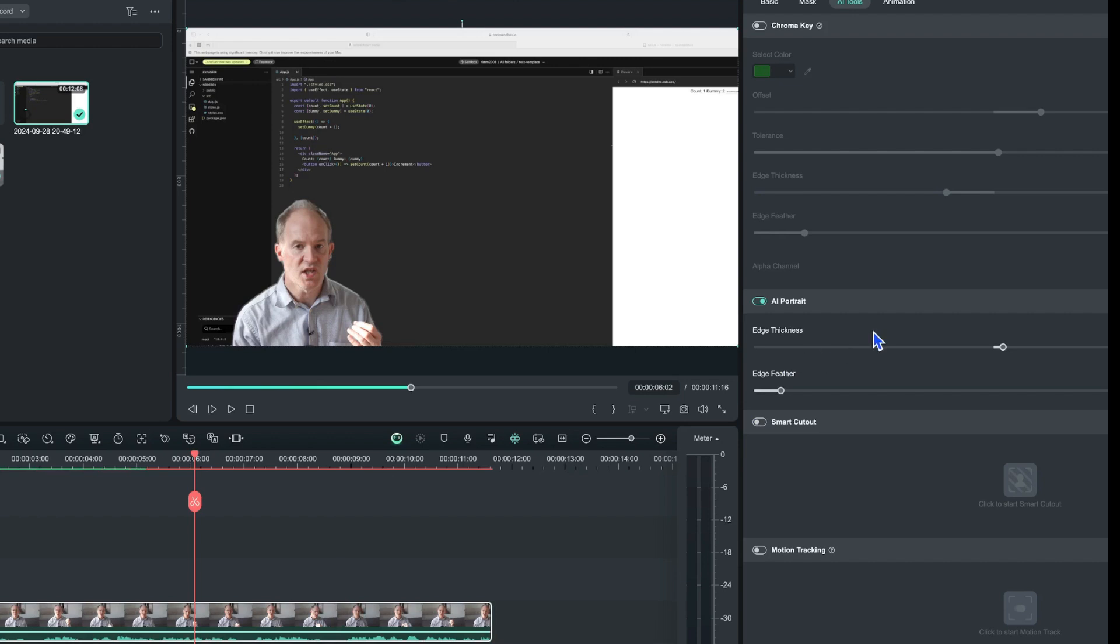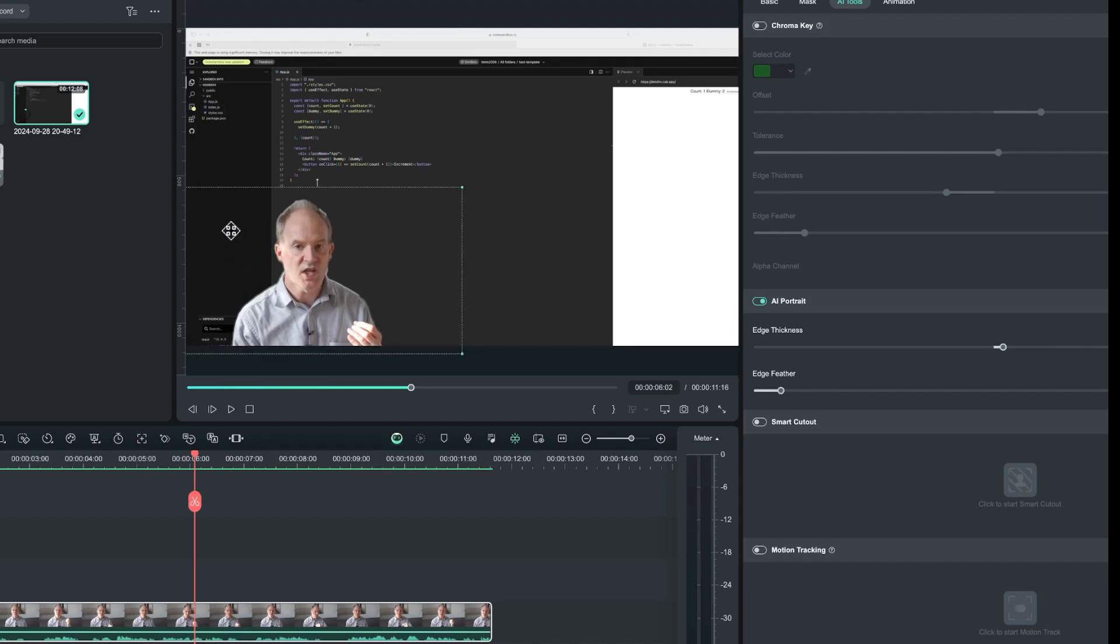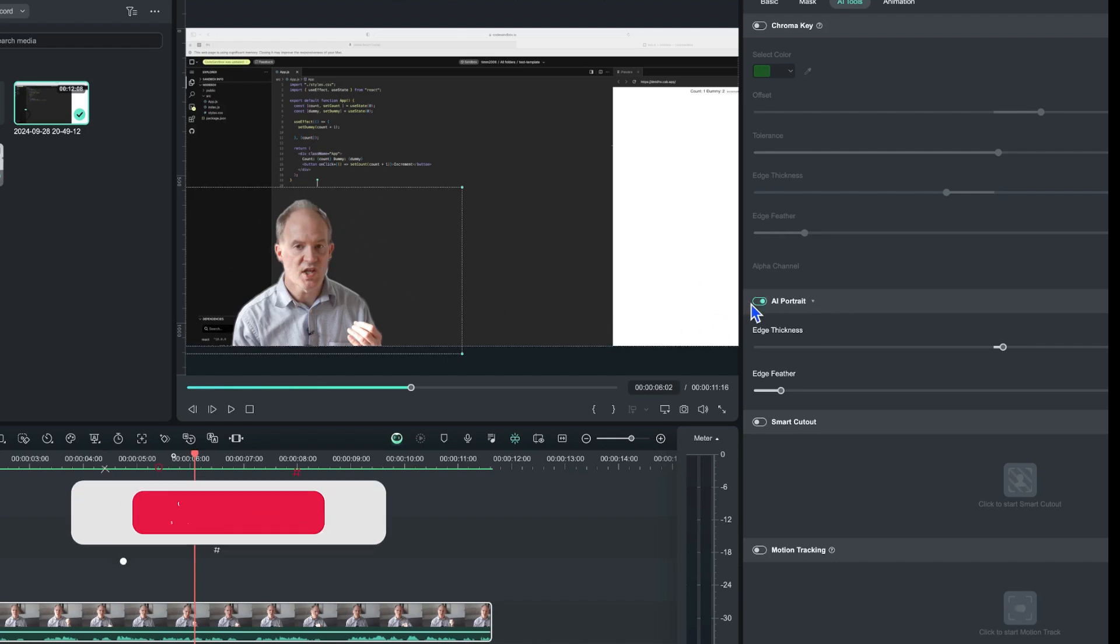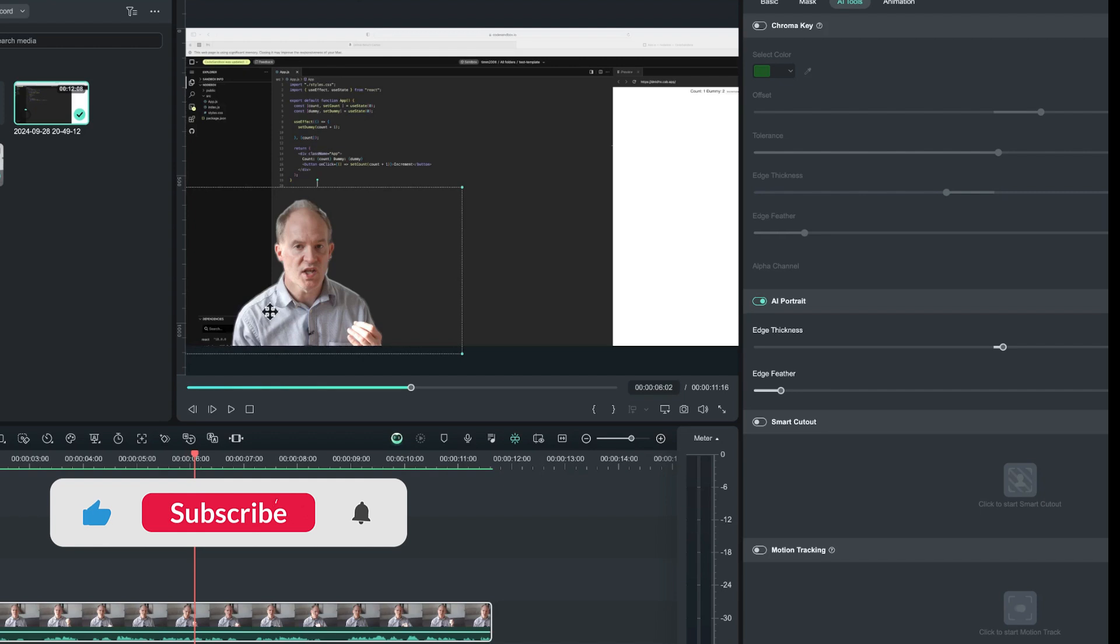Now we can of course modify the edge and the feather if we want to by changing that, but for this clip and for demonstration purposes I'm just going to leave it as is because I think it clearly demonstrates how powerful this feature is - it's just literally one click and we're good.